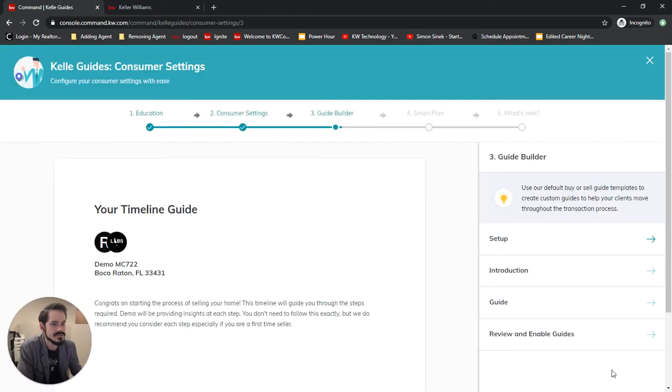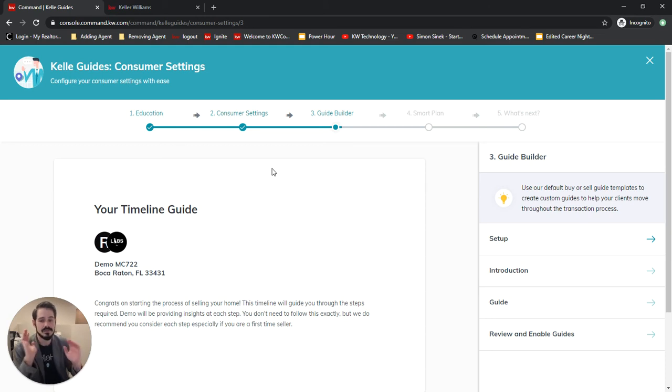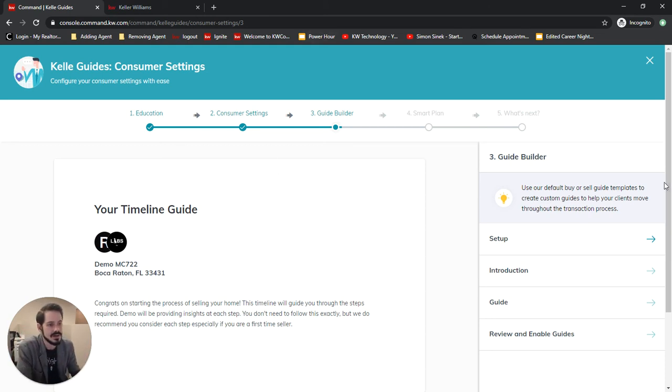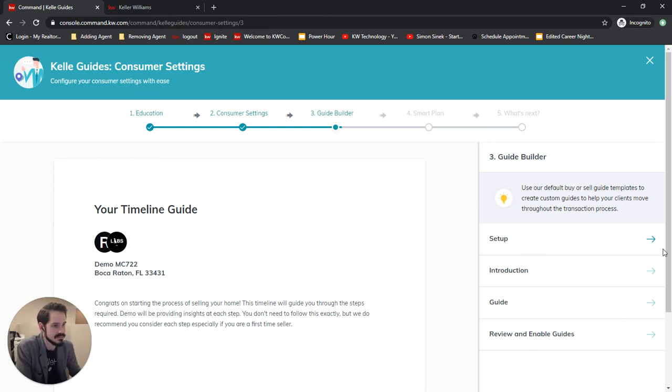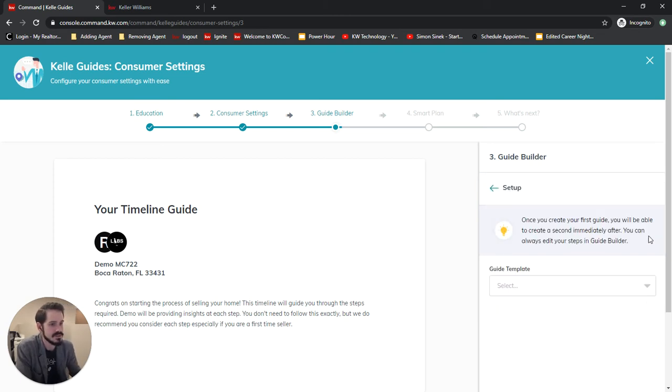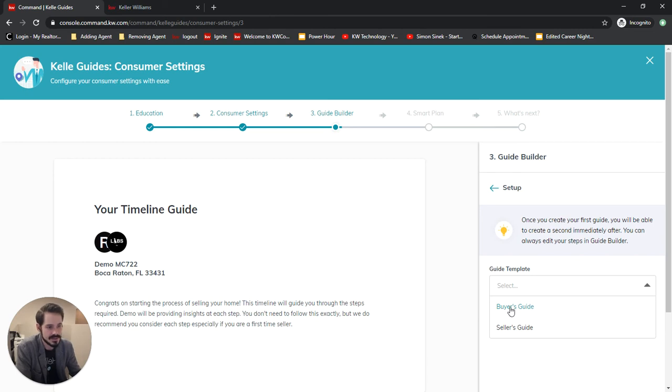If we click save and continue this will bring us to our guide builder. Now this is going to be where we're going to build our buyer guides and our seller guides. So we'll start with setup and it'll take us through these four modules here. We'll click setup and we'll choose if we want to start with buyers or sellers. I'll just choose buyers and then we'll click next.